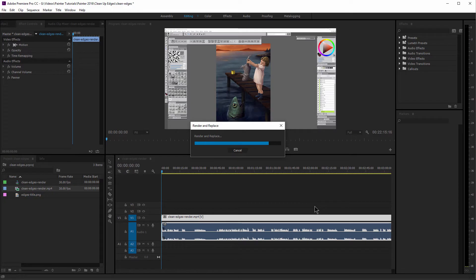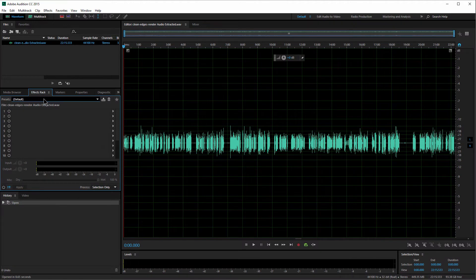That's going to create a round-trip edit — it's going to export it and then import it into Adobe Audition. Then you'll want to locate your effects rack, and that's where you're going to apply all of your effects to clean up your audio.